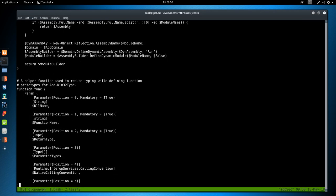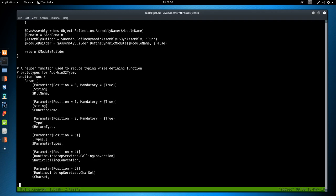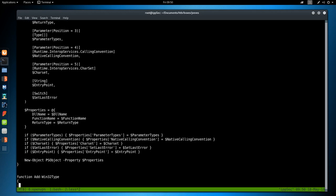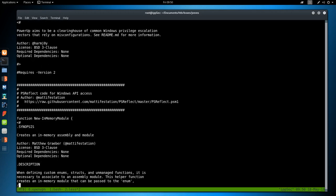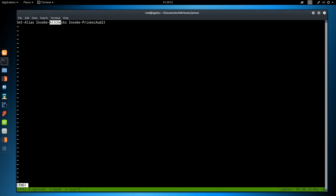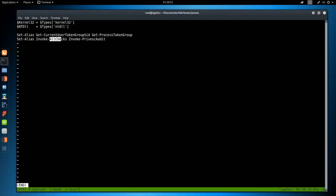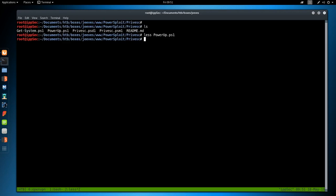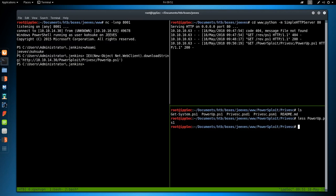We loaded it, and we didn't execute it because we don't have any commands at the end of this. So we actually have to give it the command. I just loaded the script and we can see what to do. It's invoke-all-checks. The box is going slow, so it could take a while.